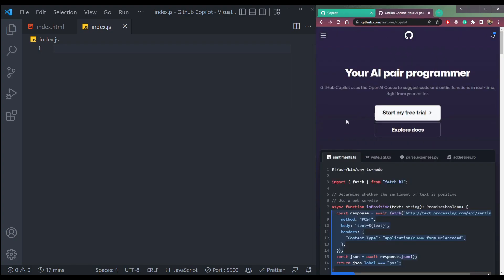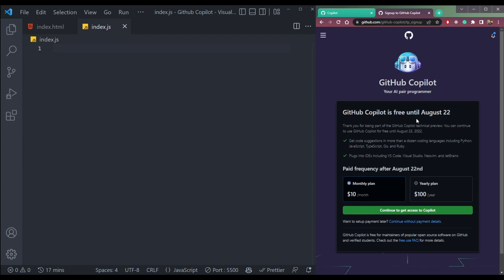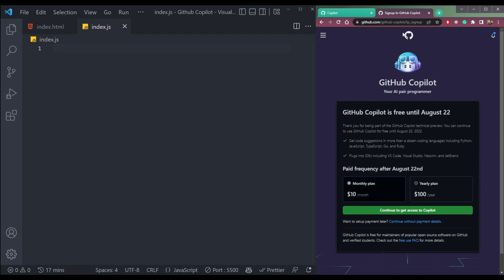We are using the trial version right now because it's free for two months till August 22. After the trial, we have to pay $10 per month or $100 per year — yearly plan and monthly plan. We don't need this right now; this is for after two months.